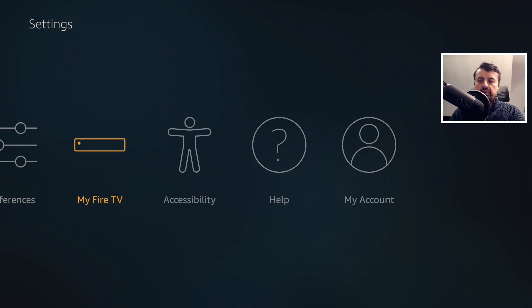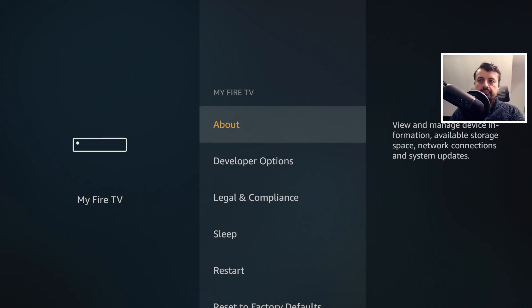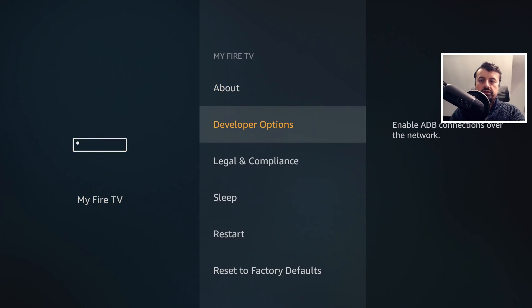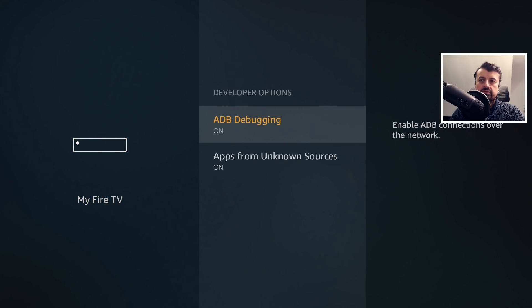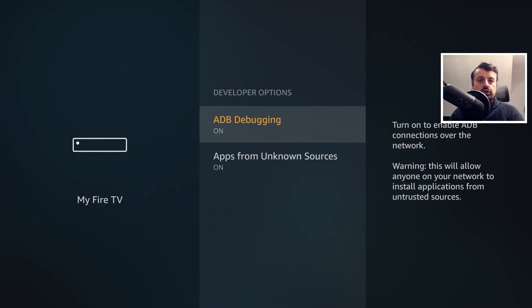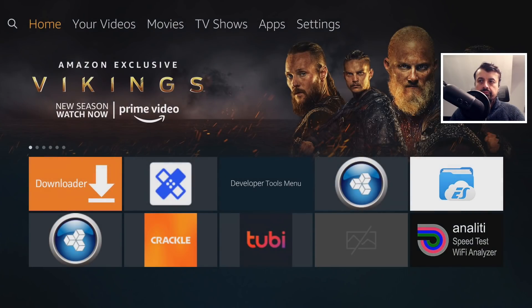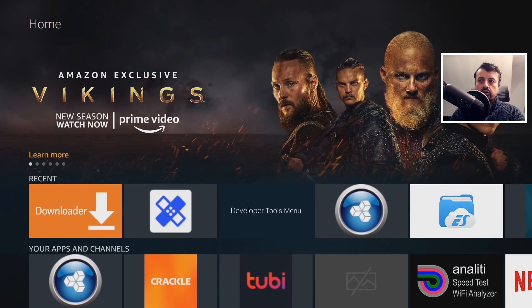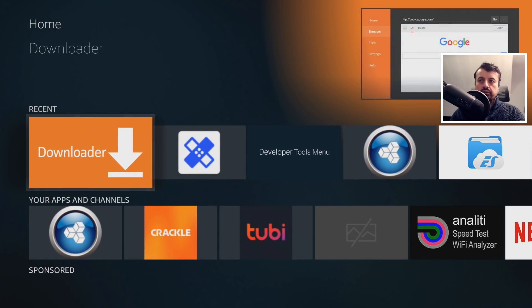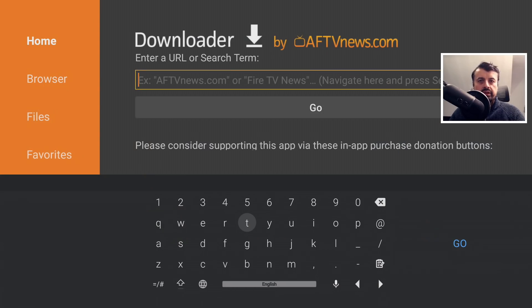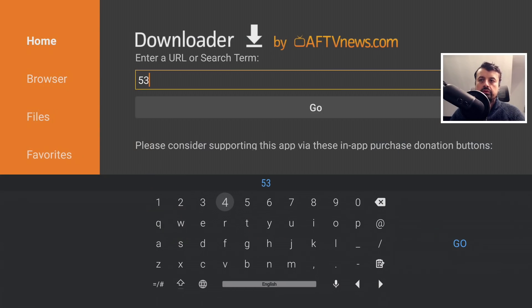Okay, so to begin this process on your Fire OS 6 device, just head over to your settings, go to My Fire TV, go to Developer Options, and make sure both these options are set to on. Once you've confirmed that, let's now press the home key.